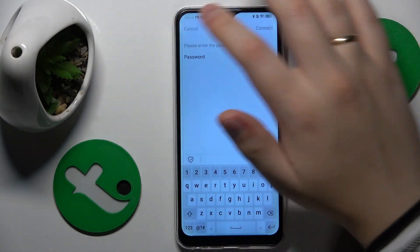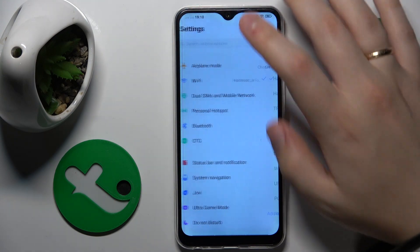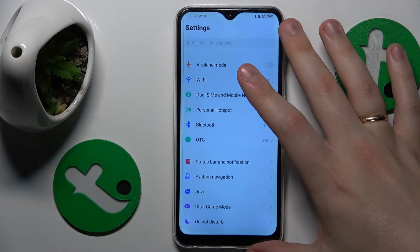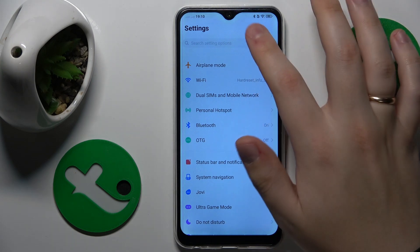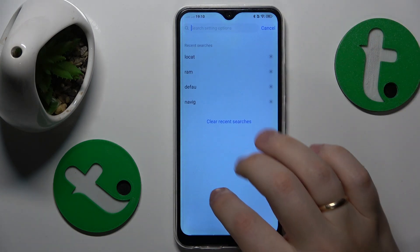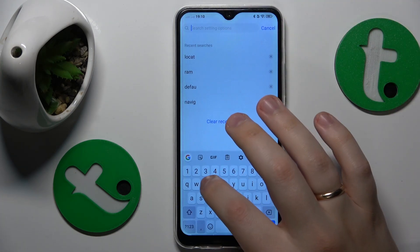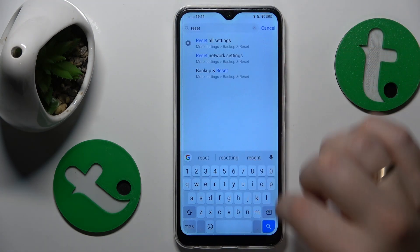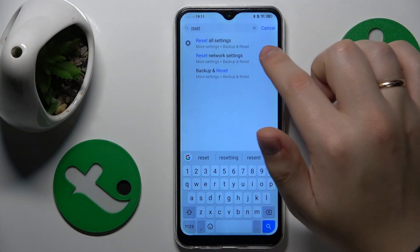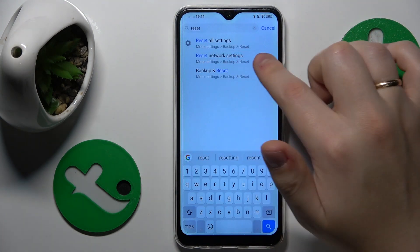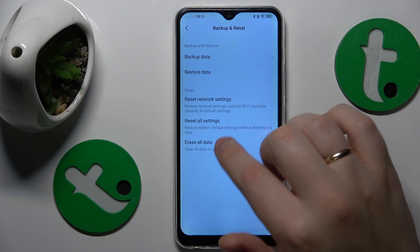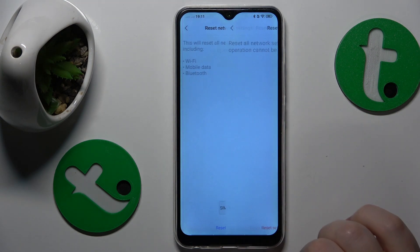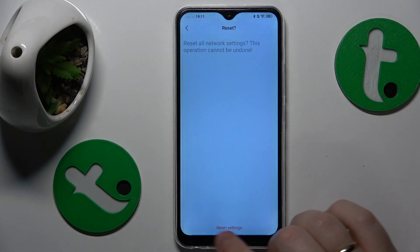The final advice for this video is to reset all network settings and preferences, which you can do by opening Settings, tap Reset, then Reset All Settings, and select Reset Network Settings. Go for this option and then finish the procedure.